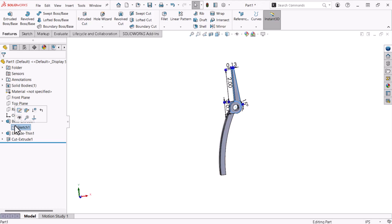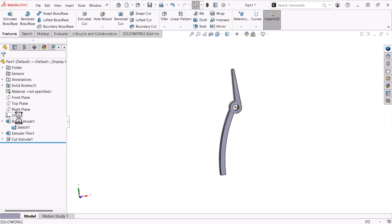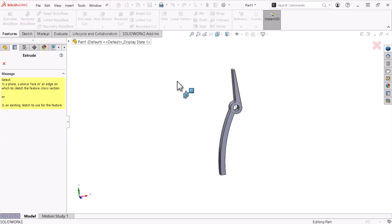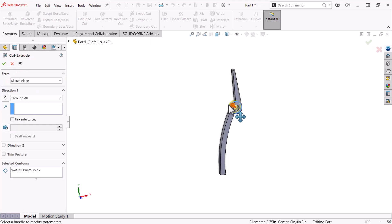I'll select the sketch and click the eye icon to show and overlay the sketch on top of the geometry. Now I'll click cut extrude and select the circular sketch profile. The preview indicates that the cut will remove half the part's thickness with the through all option selected, which occurs because the sketch is in the part center.